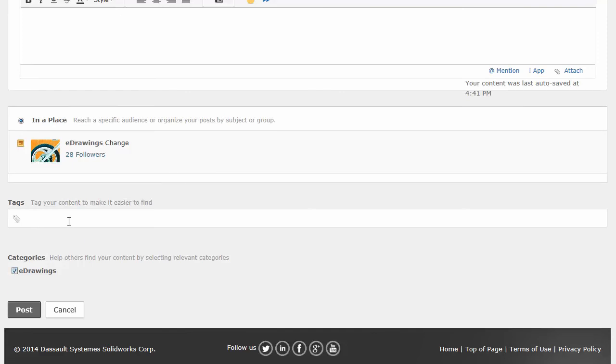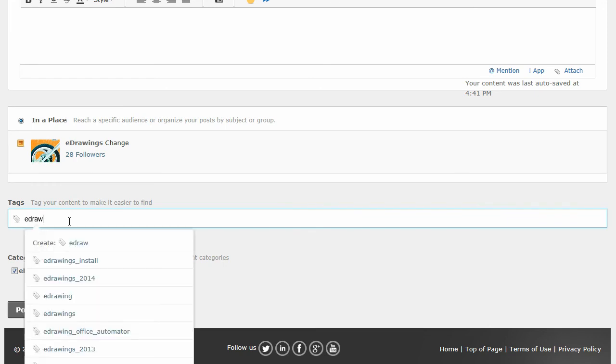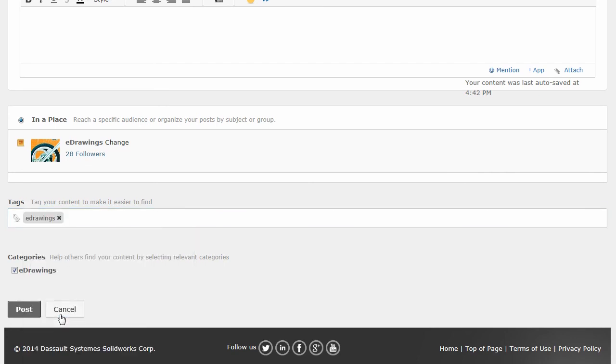If there's a category that applies, go ahead and select that. And if I start typing in an item, you can see it: eDrawings, eDrawings. There definitely is sometimes in cleanup. Again, anyone can enter anything you want.